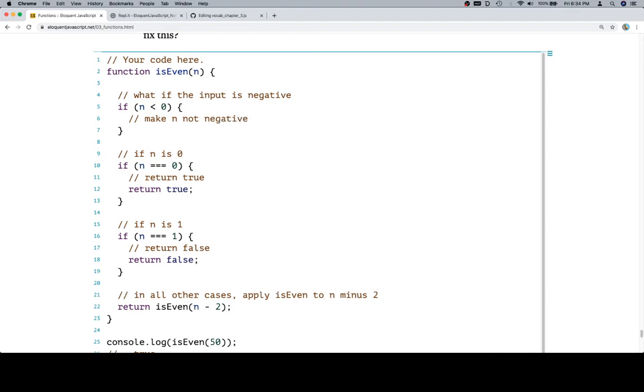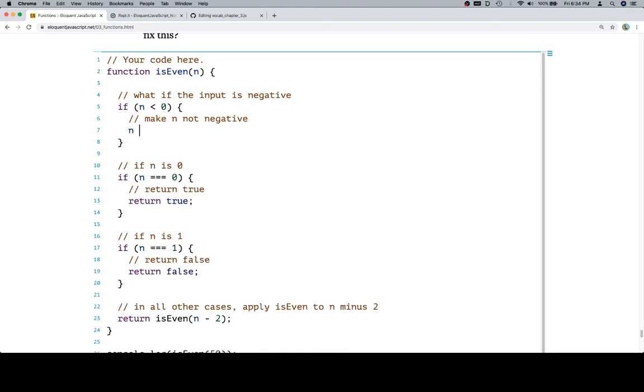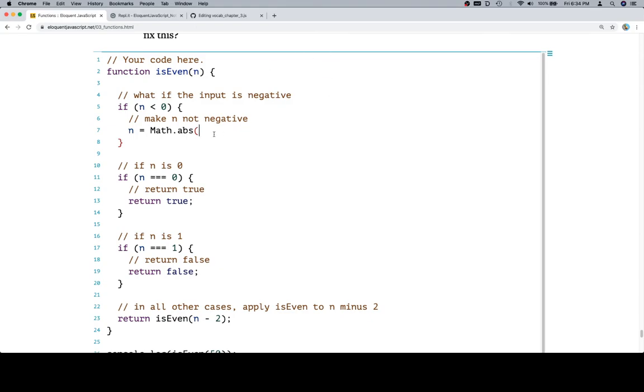So how do we make n not negative? A couple of ways. One would be assuming that n is negative and saying n is equal to negative n. That's one way. We're basically just assigning it to whatever the opposite is. However, I like Math.abs, absolute value. It's a little method on the math object. Don't worry about math object right now. But it's basically the same way we had Math.min, which will give us the minimum of two values. Math.abs will give us the absolute value of a number. So if we say n is now equal to whatever the absolute value of n is, we're in good shape.